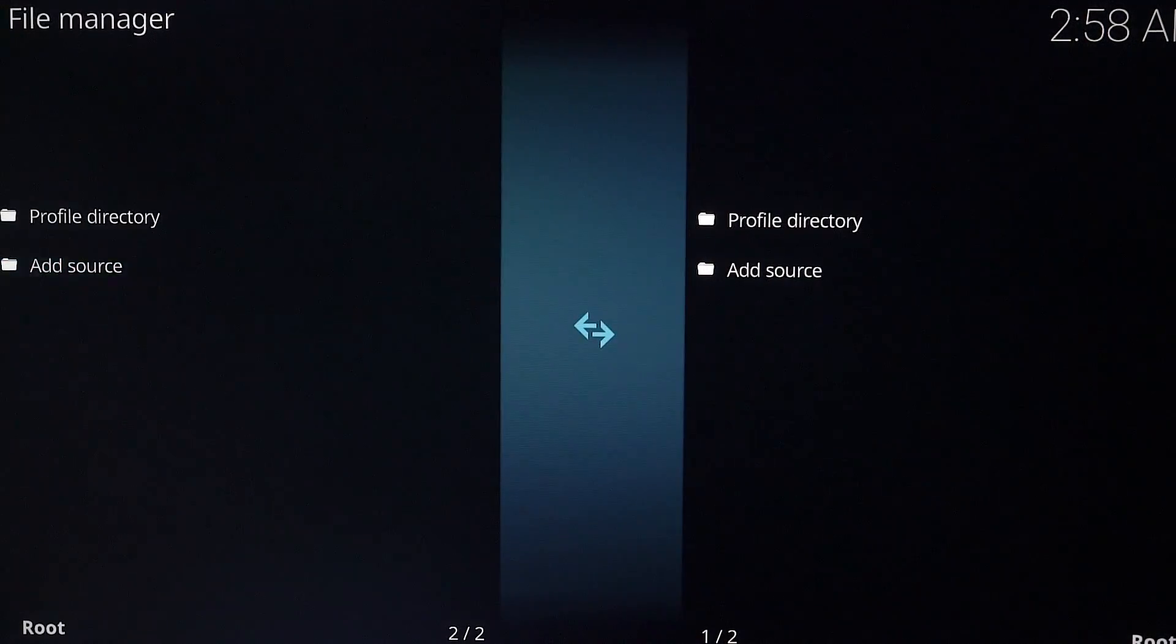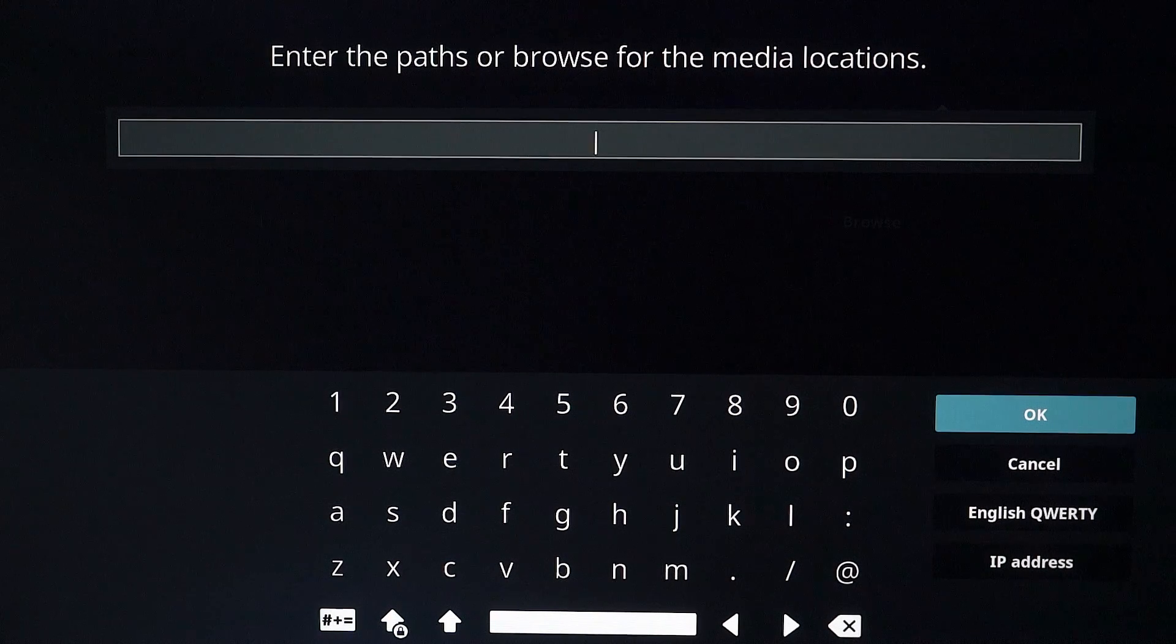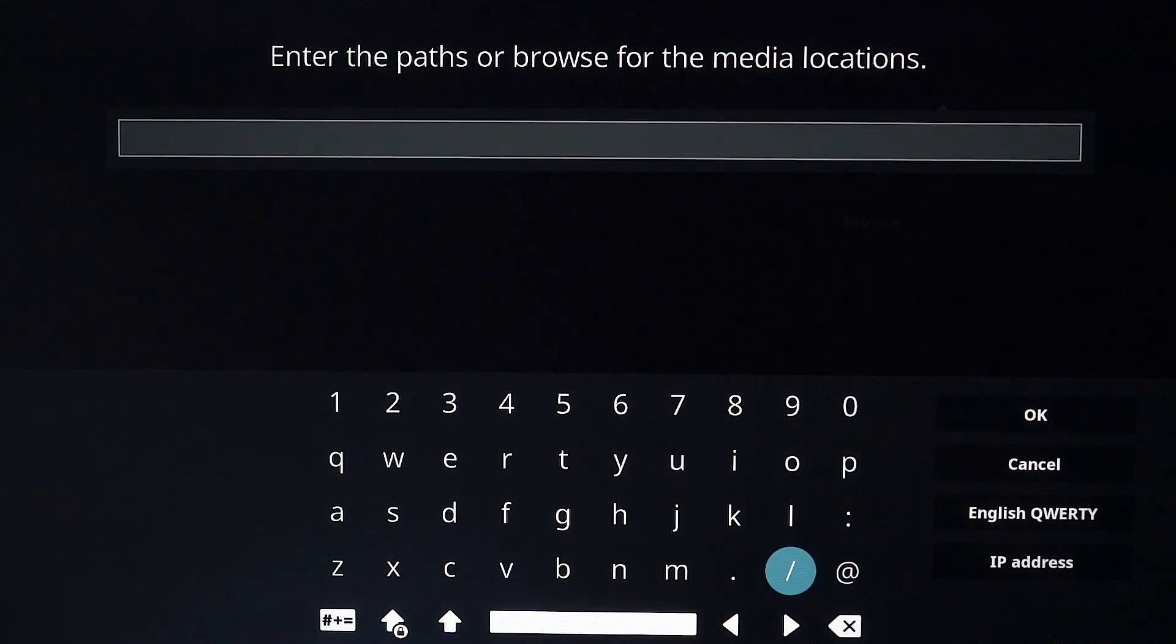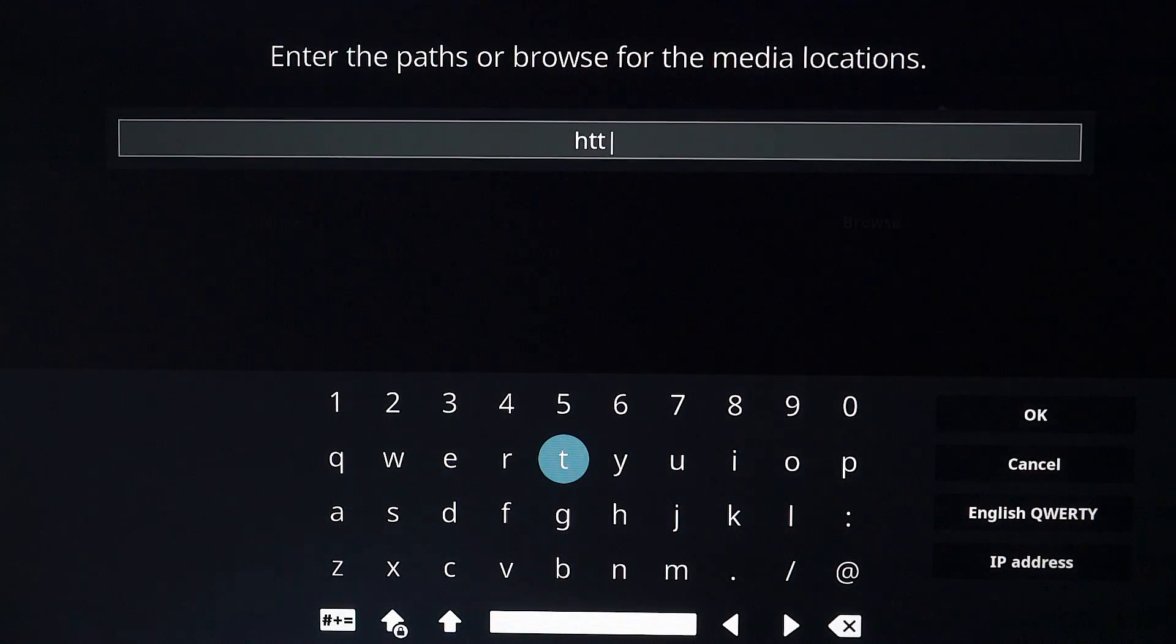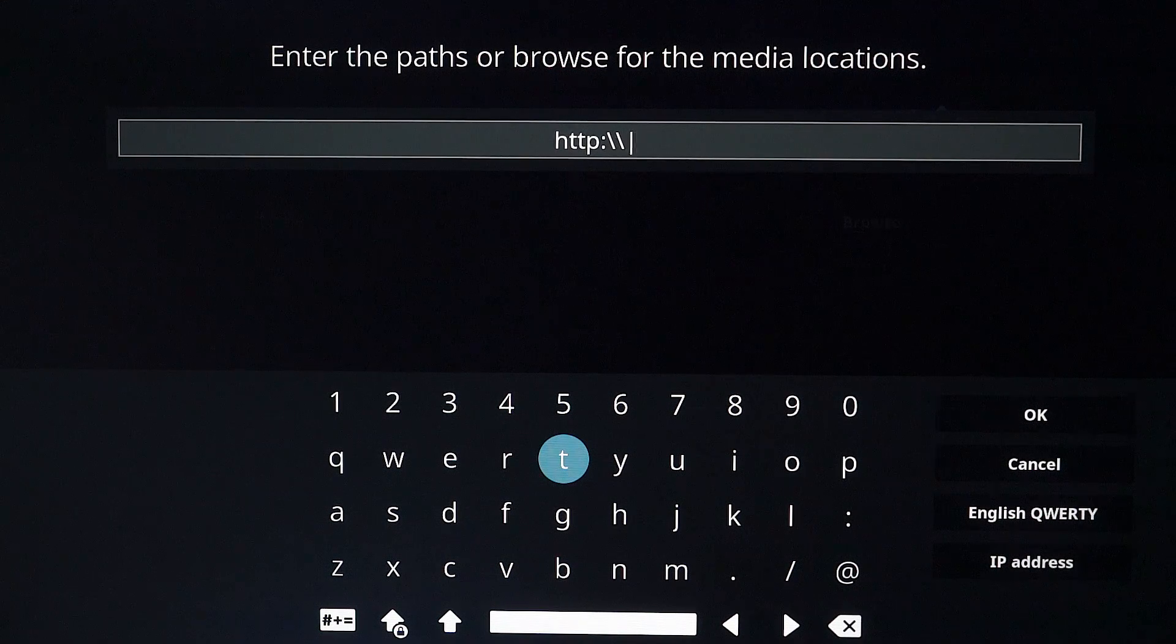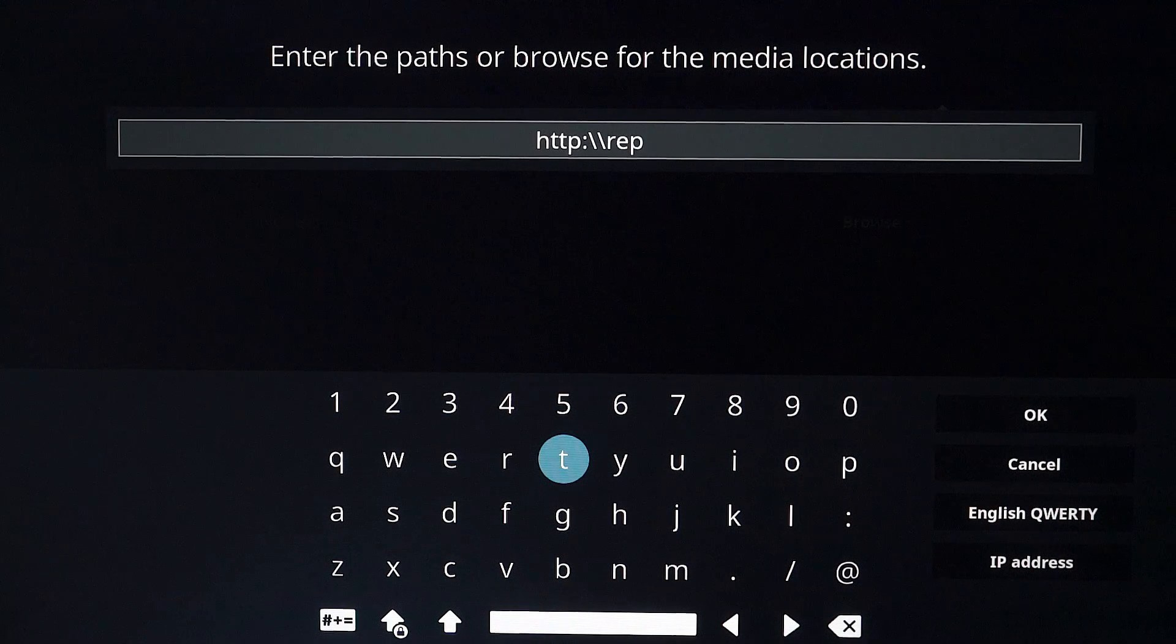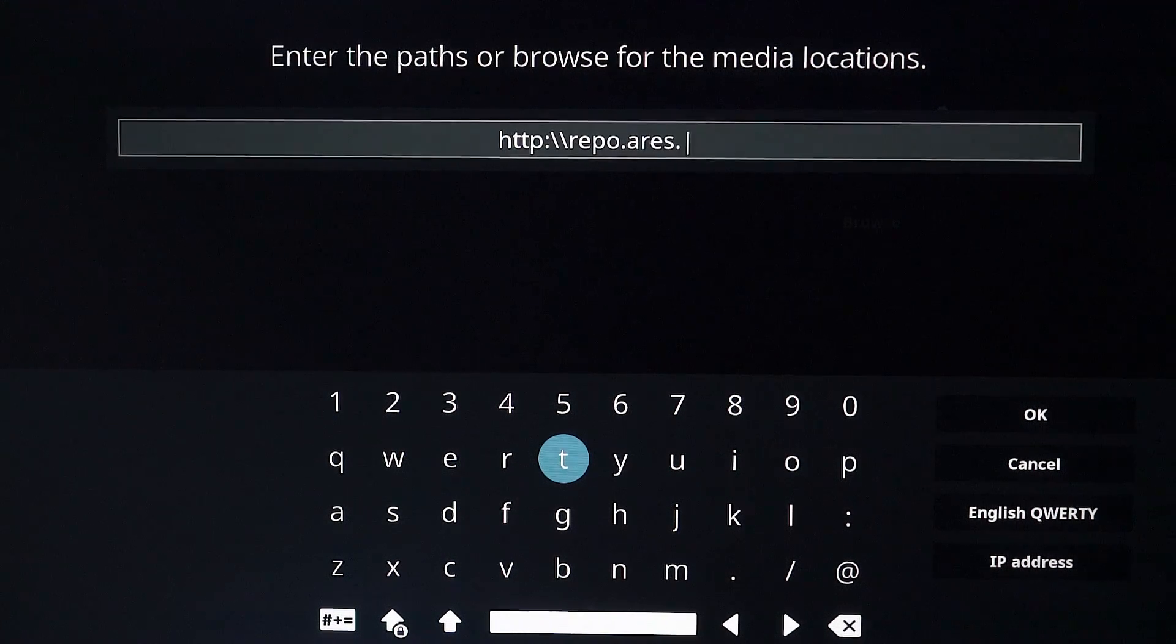Add source and then you're going to enter a URL and make sure you enter this right. This is going to be the new URL as the old one does not work for Ares Wizard. So it's going to be HTTP colon forward slash forward slash repo dot Ares. So A R E S dot.